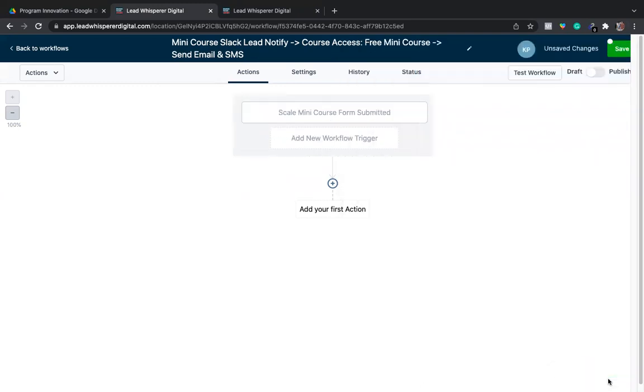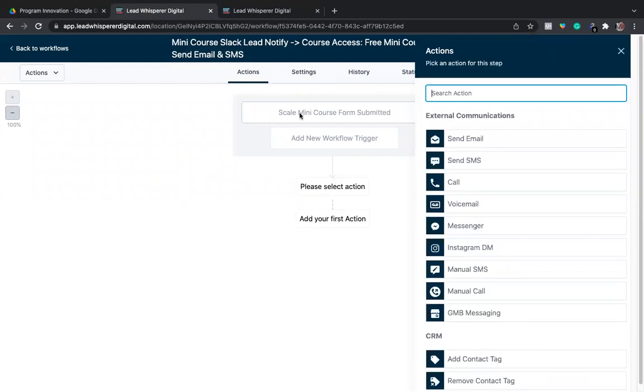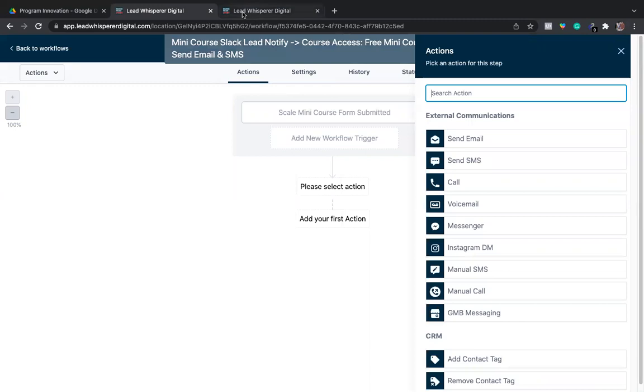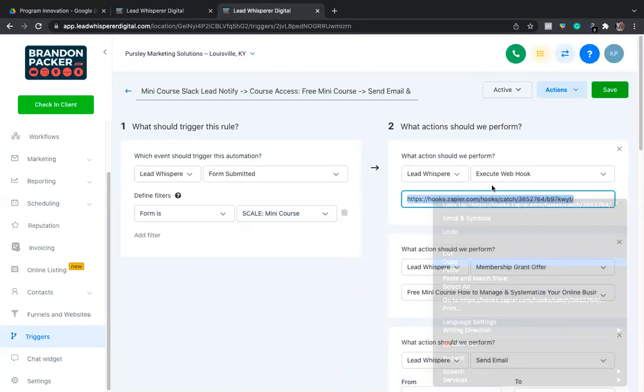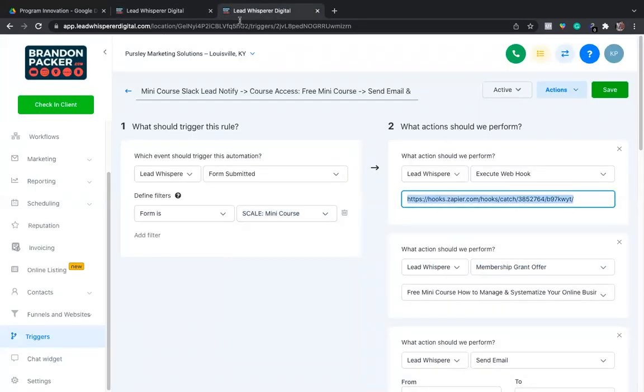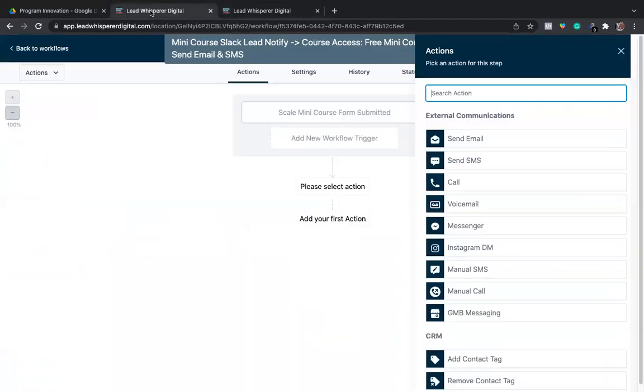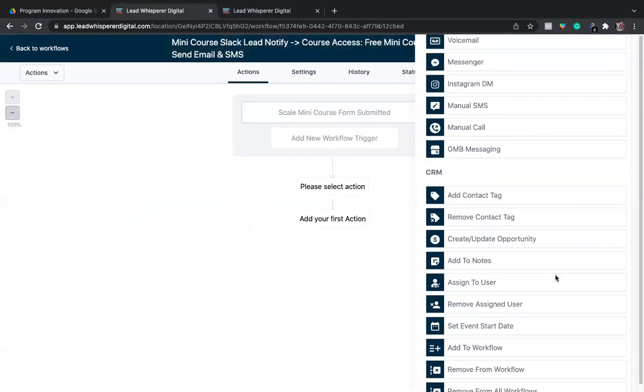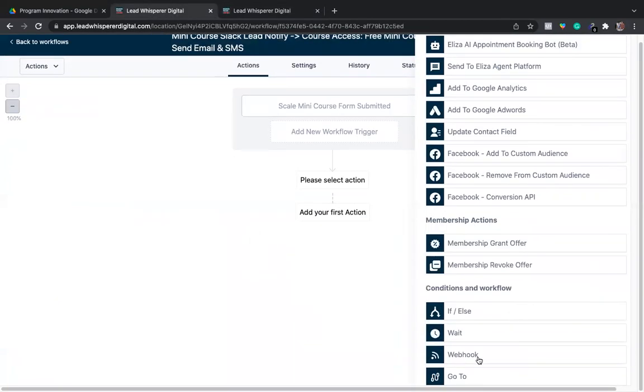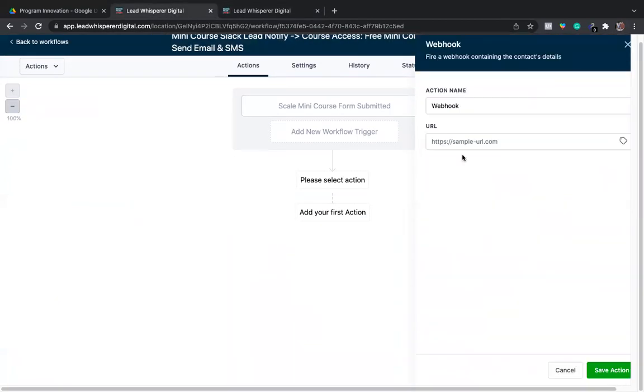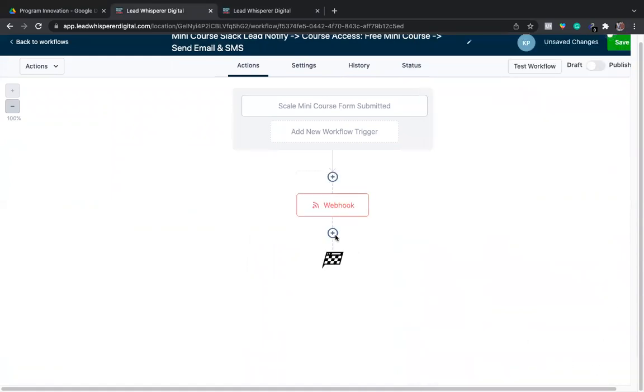I'm also going to name the workflow trigger name Scale Mini Course Form Submitted. So now, so far it is simply that someone has submitted the form. Now I'm clicking add and I'm going to keep following what I'm doing on this side, so it's going to be executing a webhook.